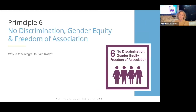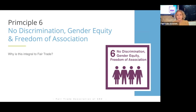What we're here to focus on today is a focus session on principle six, which is about no discrimination, gender equity, and freedom of association. We thought it was a good topic, not long after International Women's Day in early March, which was top of mind for people thinking specifically about gender equity, but more broadly about non-discrimination.